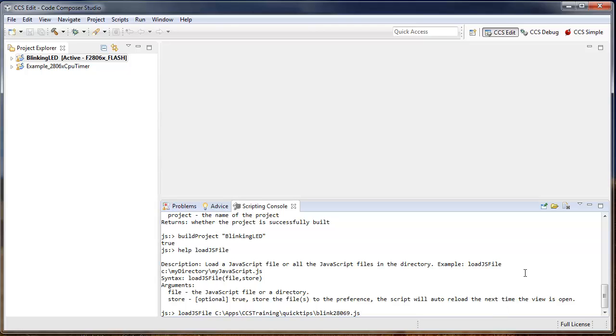This script will launch a debug session for a 28069 target, load the blinking LED program, run to main, set a breakpoint, and then run to that breakpoint.